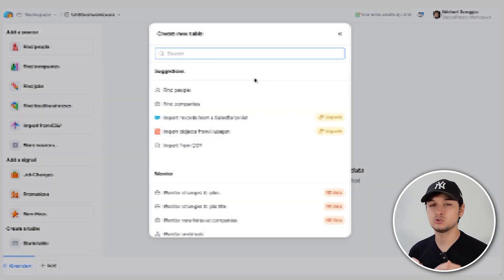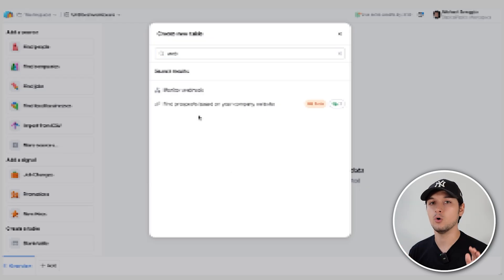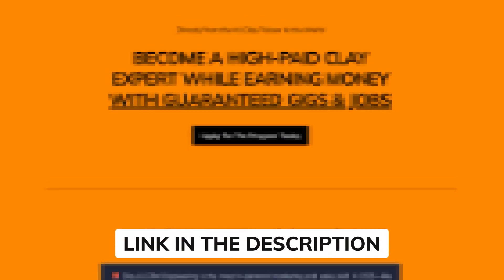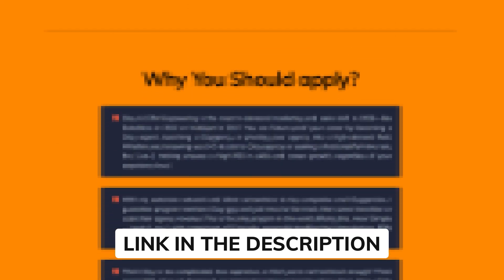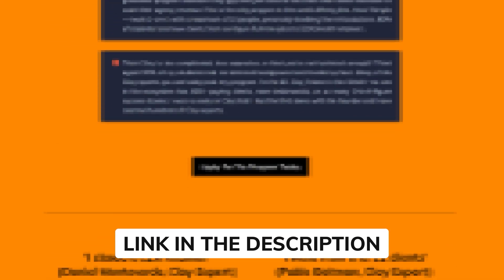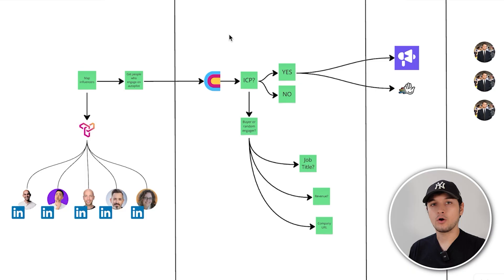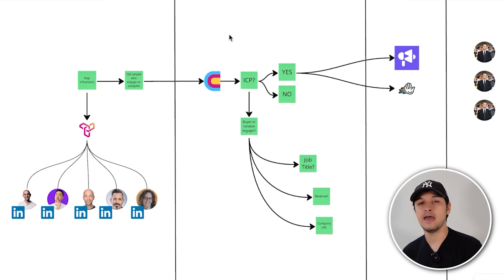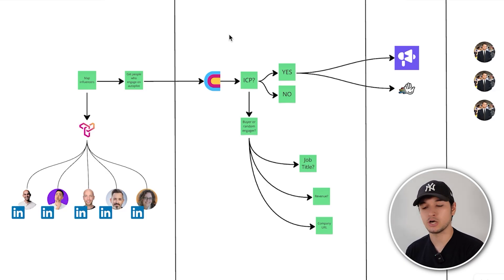If you want to copy and paste my social selling playbooks, copy the templates and all the OpenAI Operator automations, check the link in the description — I've prepared a free document with all of these resources. Now let's go through how to implement this flow from scratch.